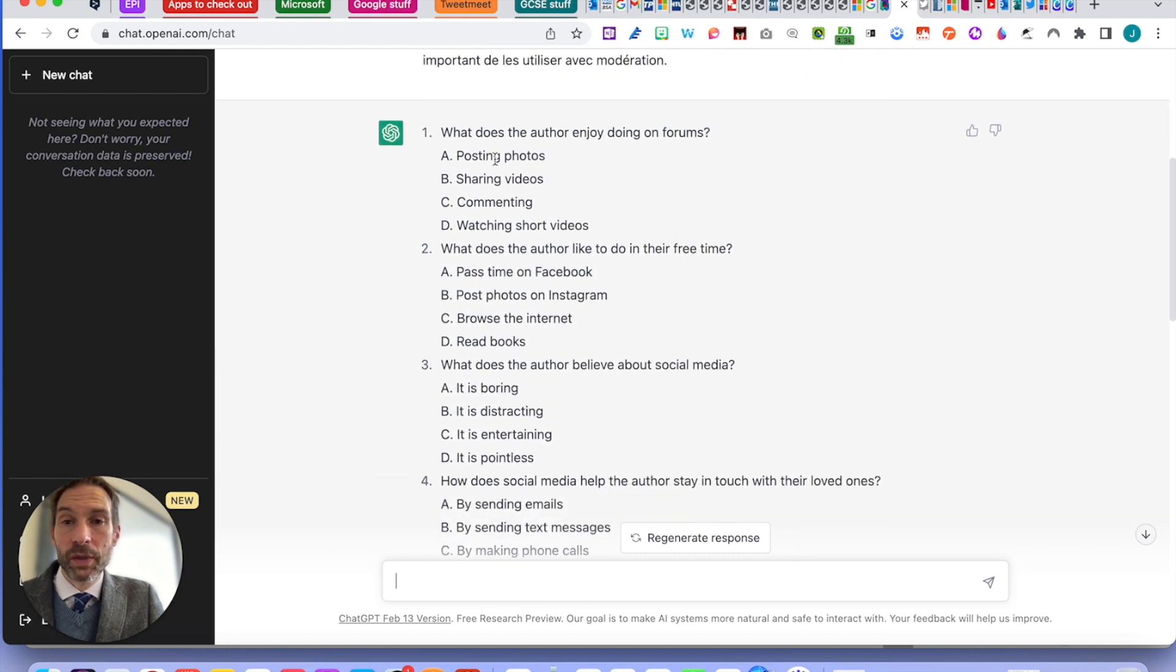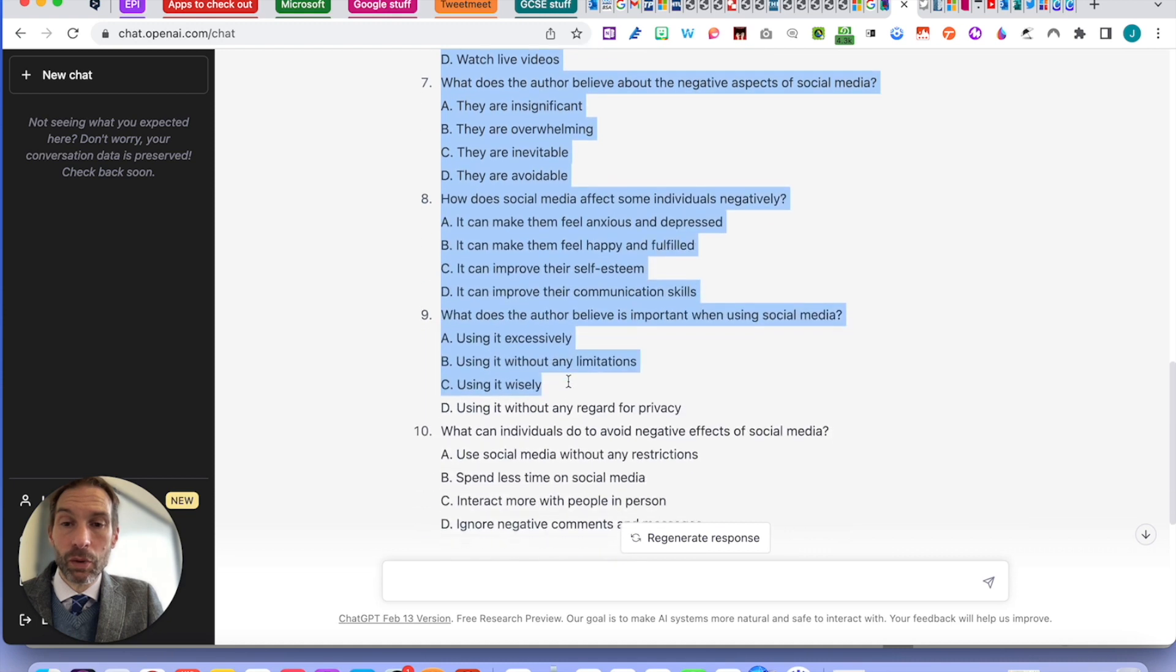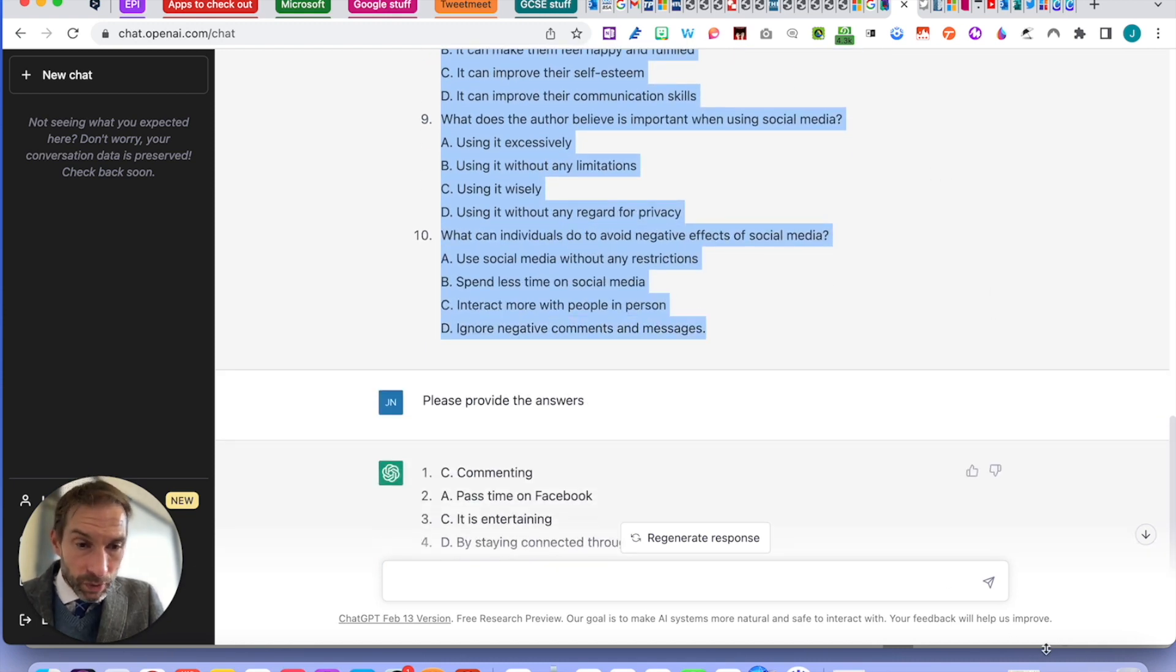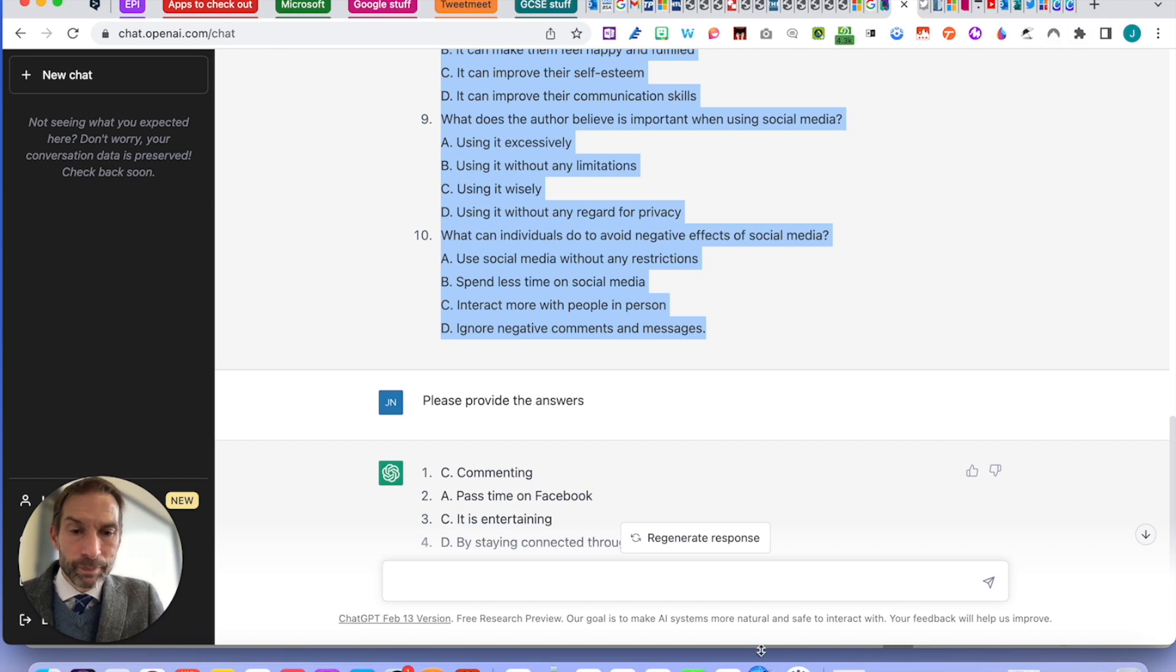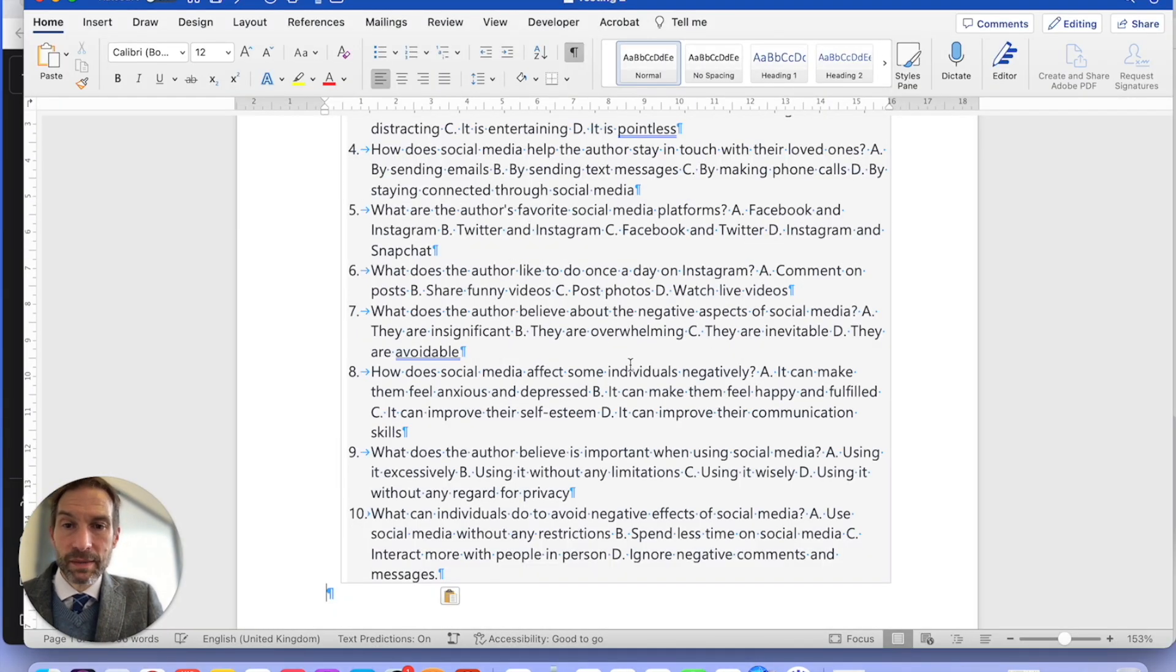So, what I need to do now that it's been provided, I just need to highlight the whole lot, copy, I'm going to my Word doc. If I can find it again... here it is.